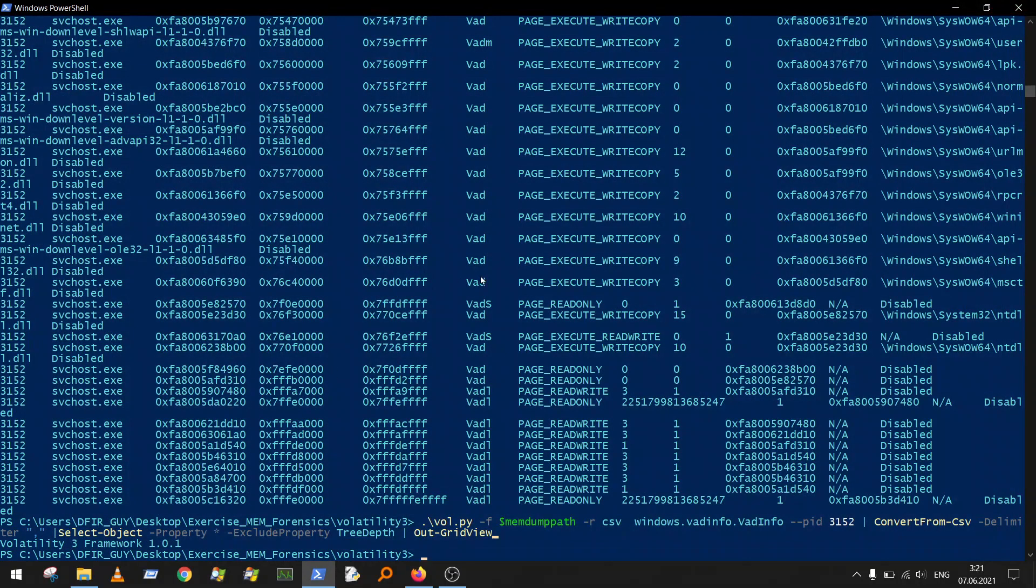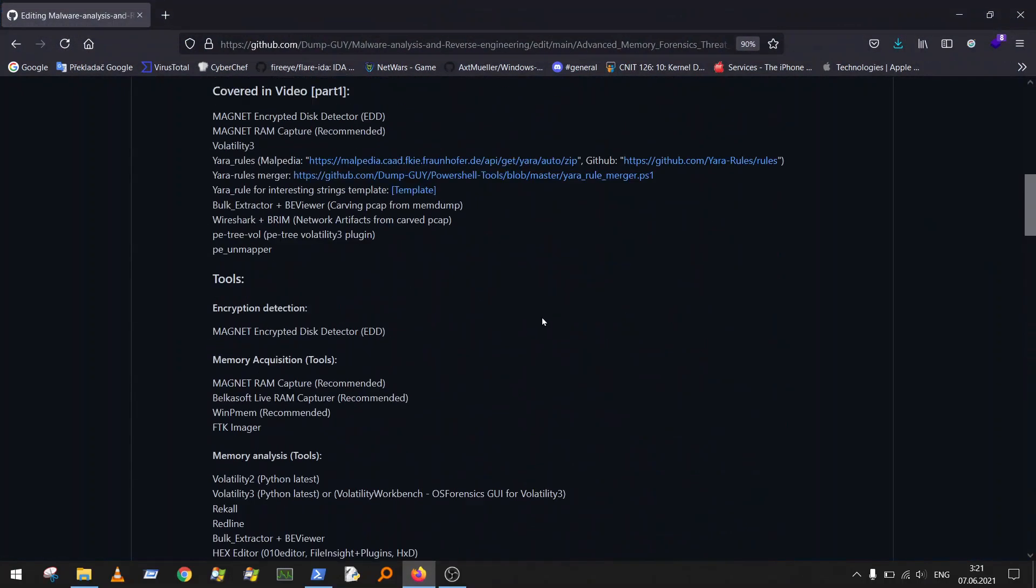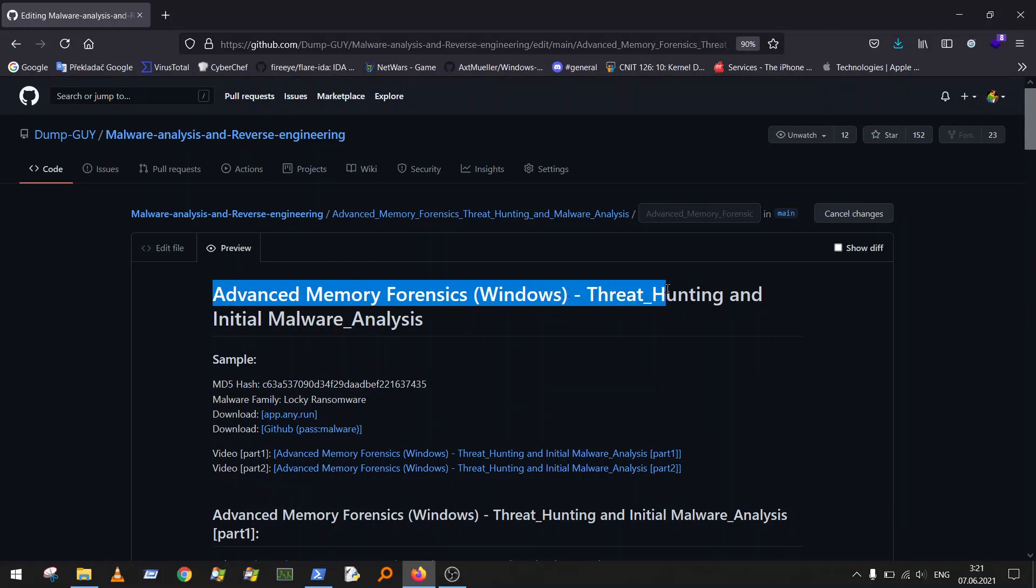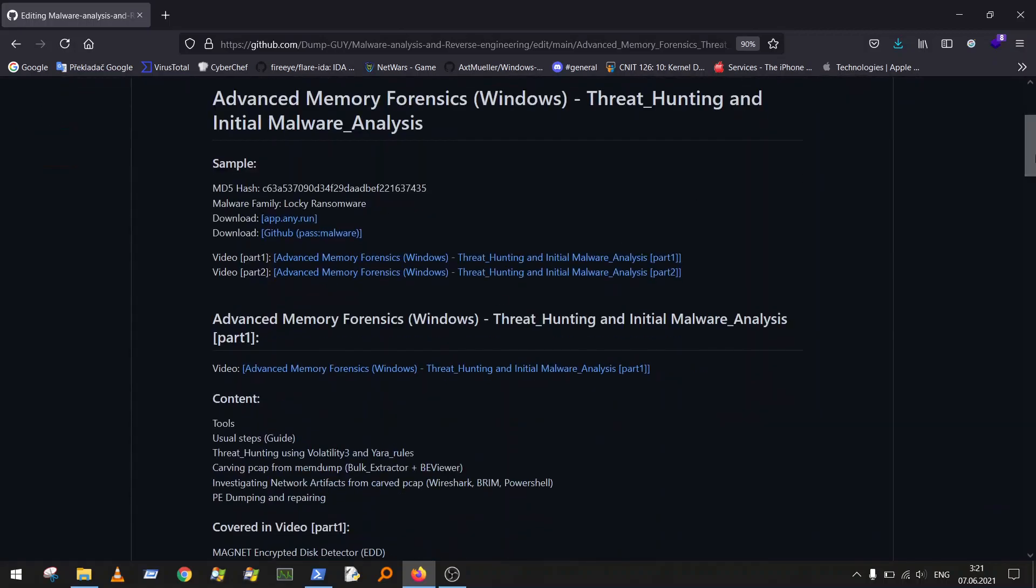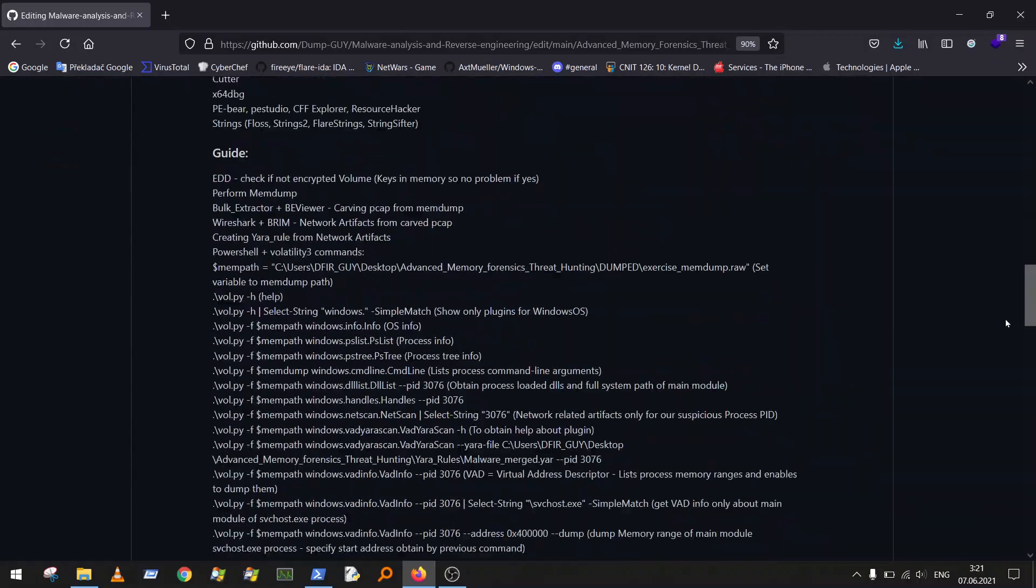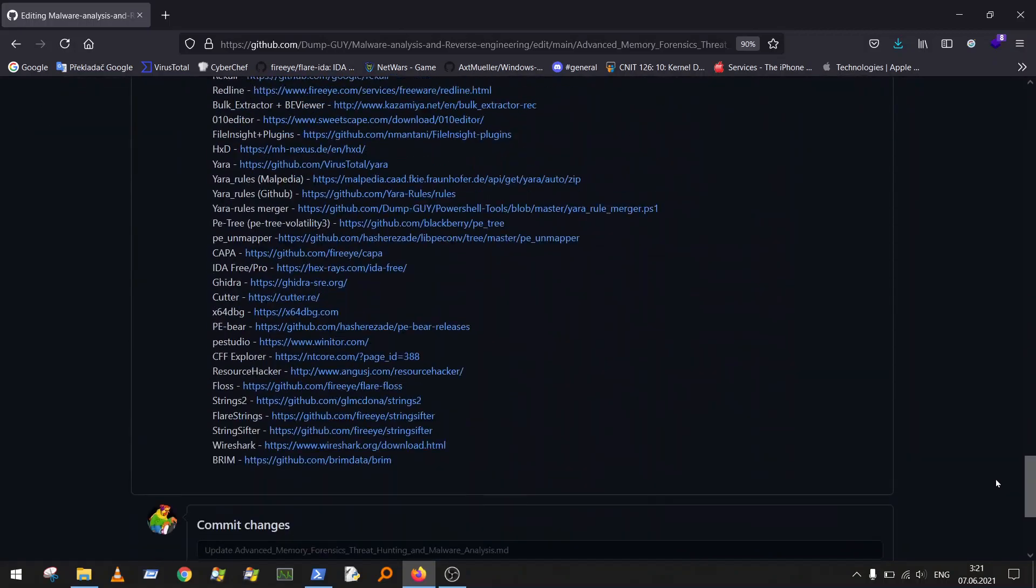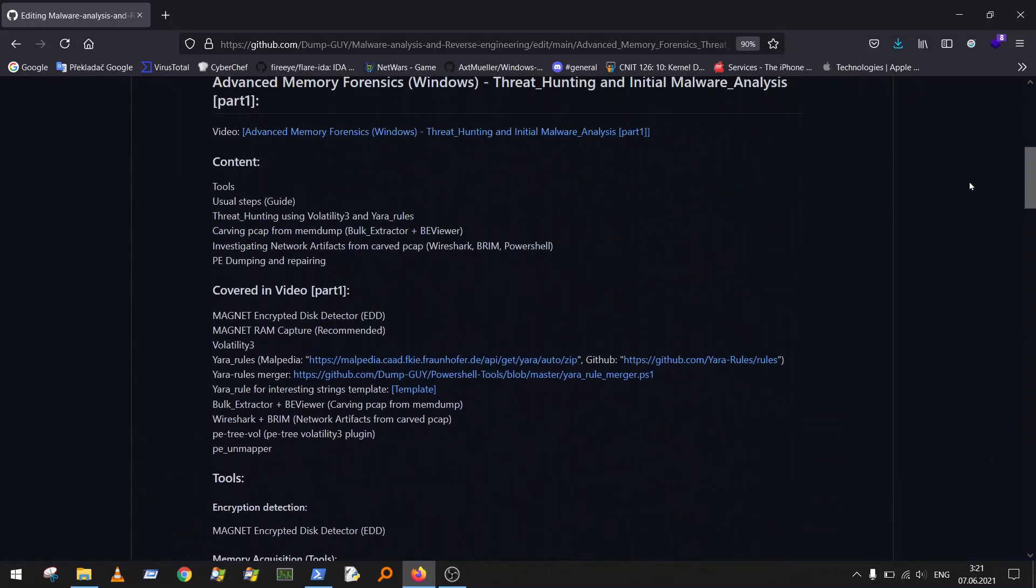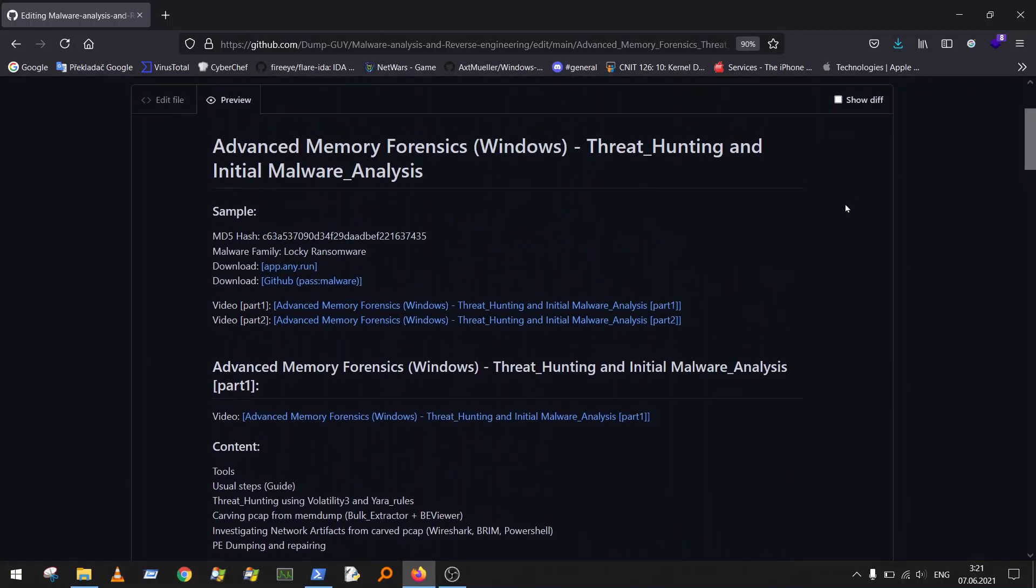Thank you for watching. More tips and tricks will be released very soon because I'm preparing this course called Advanced Memory Forensics Windows Operating System, covering threat hunting and initial memory analysis. So stay tuned because it will be very large, and I hope you will find it interesting.